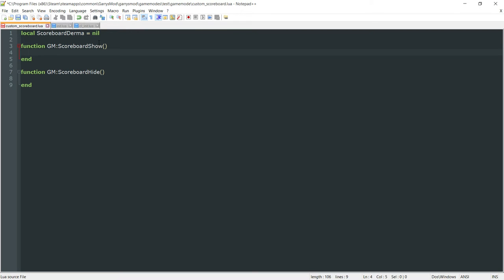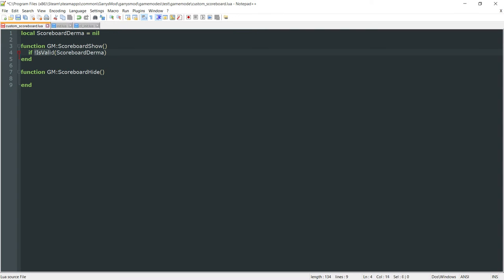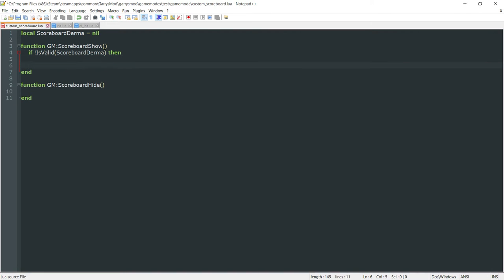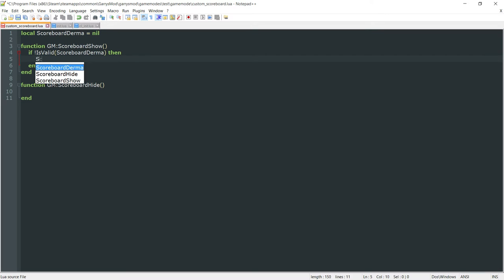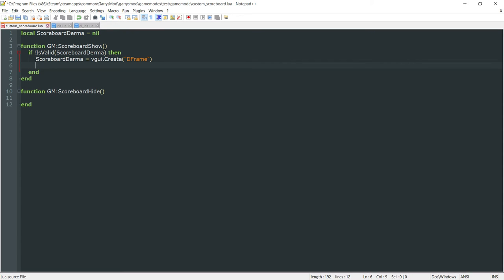Within our ScoreboardShow function, we want to first check if not IsValid(scoreboard_derma). So if scoreboard_derma is not valid, then we want to run some code to set the values we need for our scoreboard to show up. First, we set scoreboard_derma equal to vgui.Create('DFrame'). Now we have a DFrame that we can add values to in order to set the size, position, and all that other stuff.